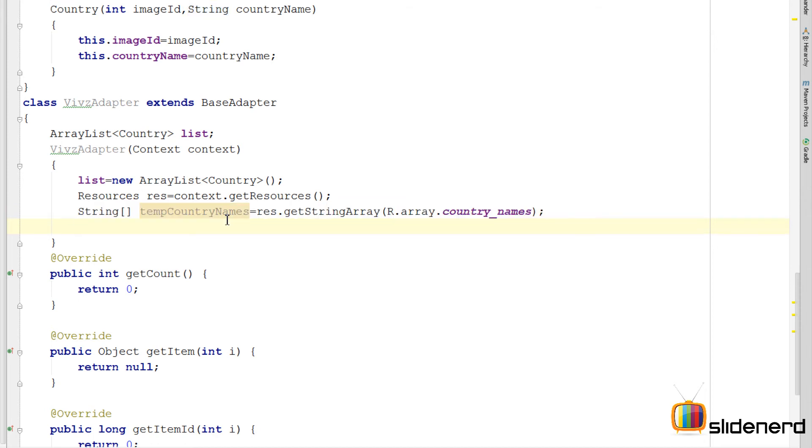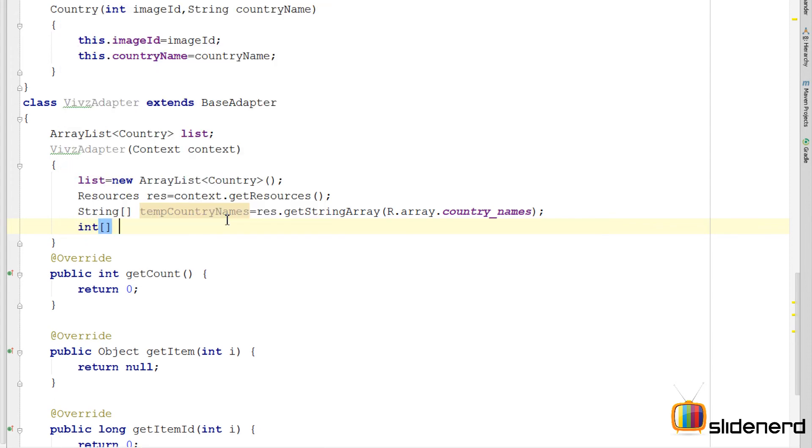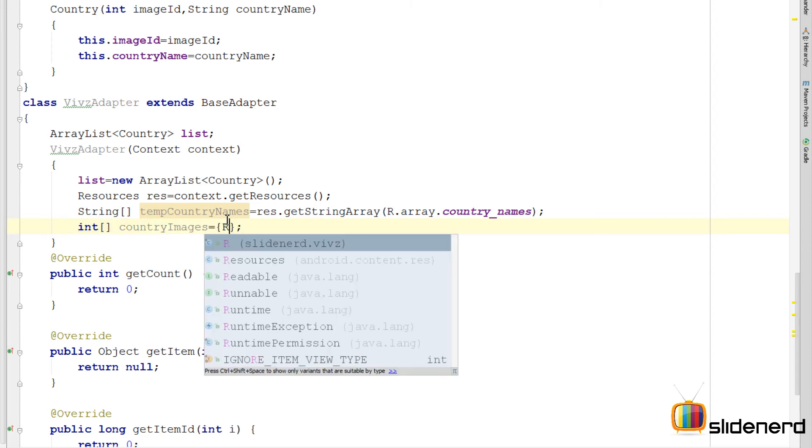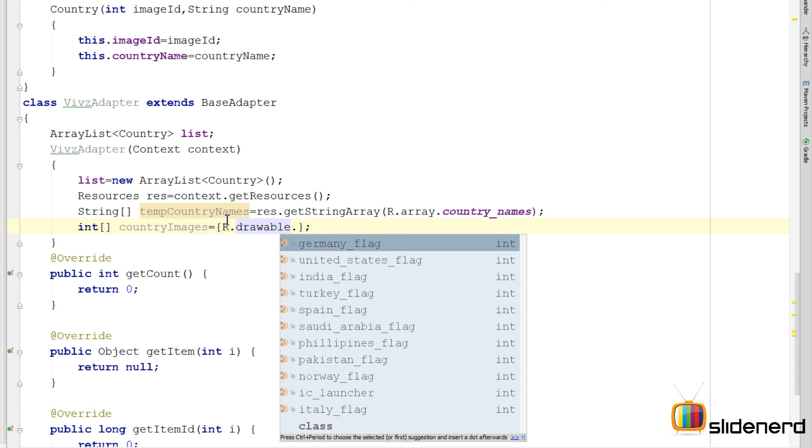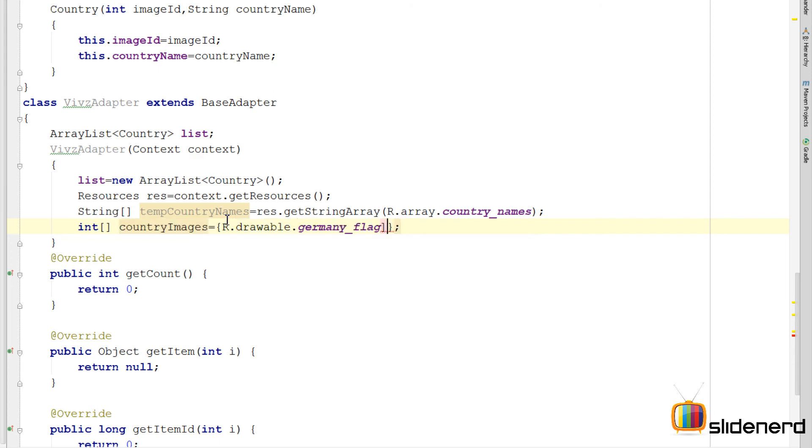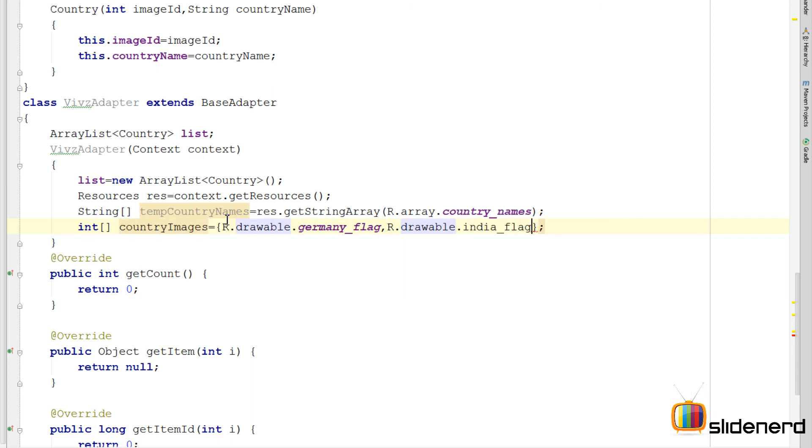Next I need to have those images as well. For that there is a different technique, a simpler one. I can say int images or country images to be more specific about this. Say R dot drawable dot Germany flag, comma R dot drawable. So let me actually go ahead and complete this array the same way.